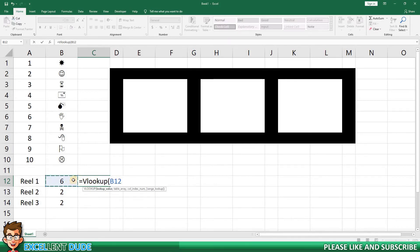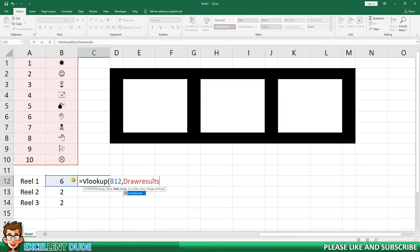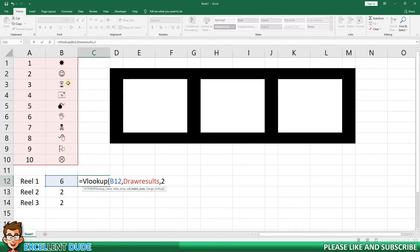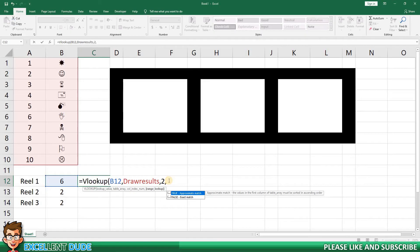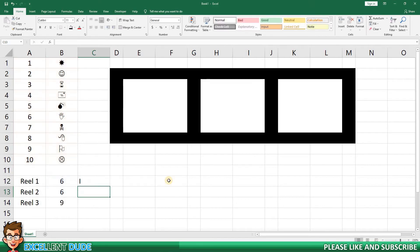I'll add a comma, and then type DRAW RESULTS, which is the name we gave to the range of numbers and symbols. This makes it much easier than highlighting or manually entering the range. I'll add another comma, and then type the number 2, because we want the second column from the left of the range. This would be the symbol we want. One more comma, and we'll enter FALSE, because we want an exact match to the value in B12. I'll add a closing bracket and click ENTER.